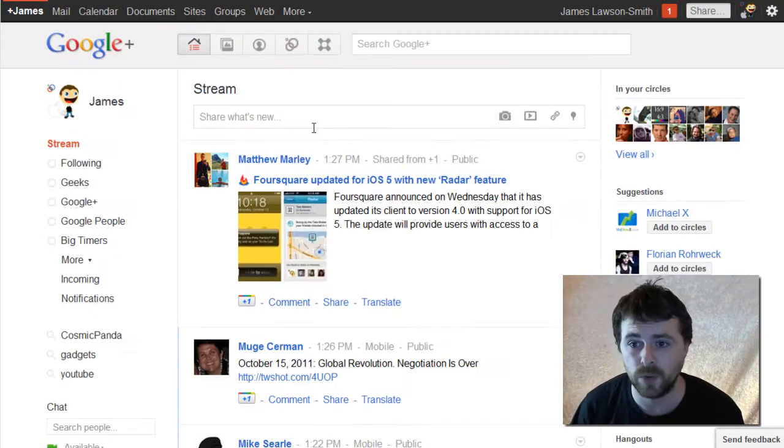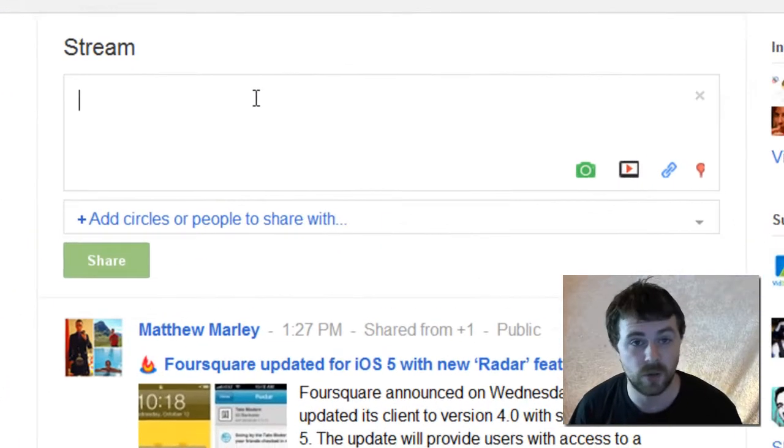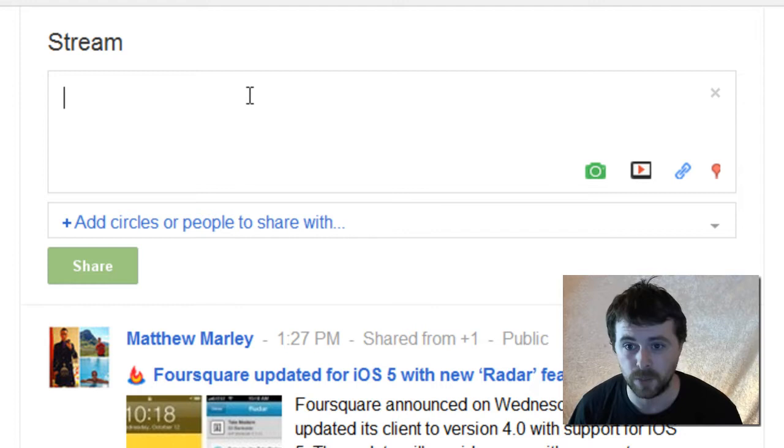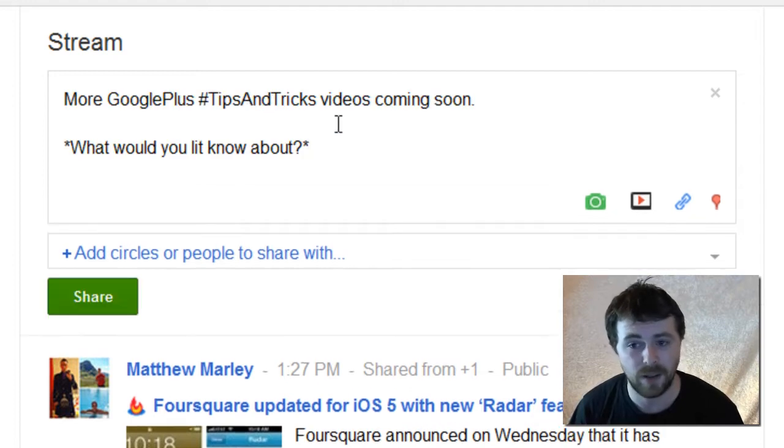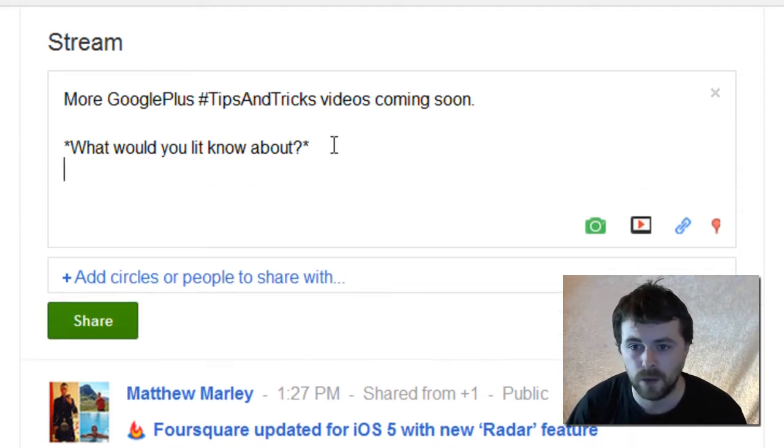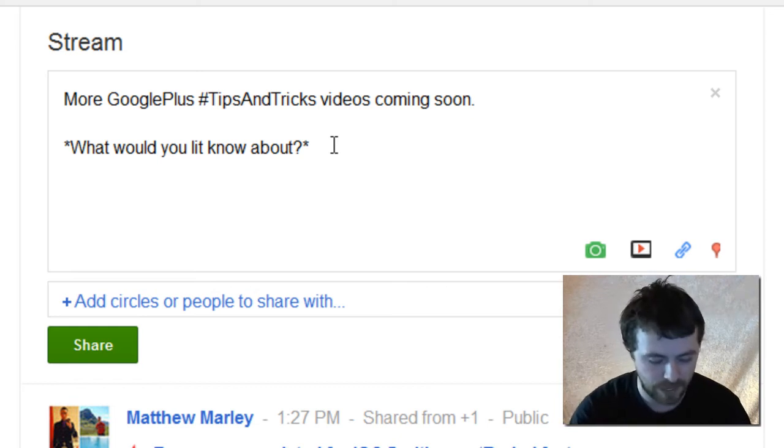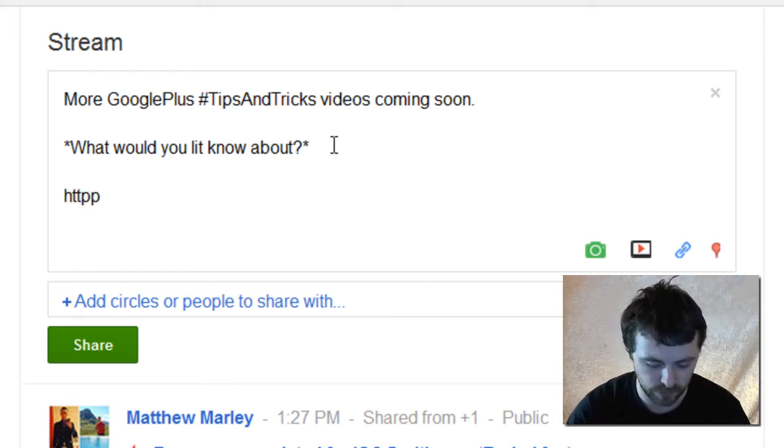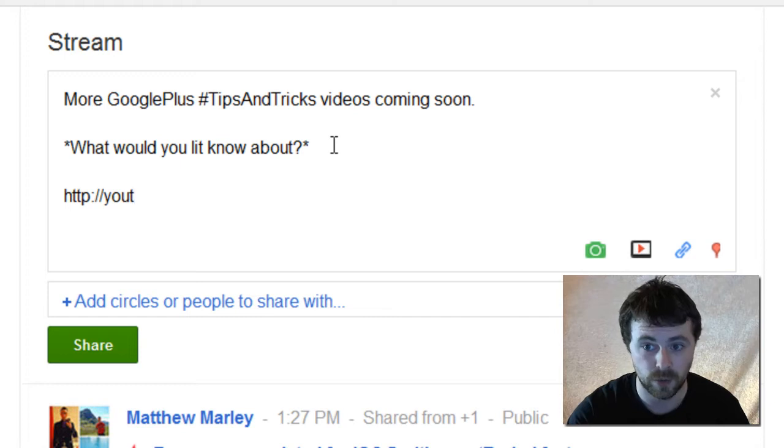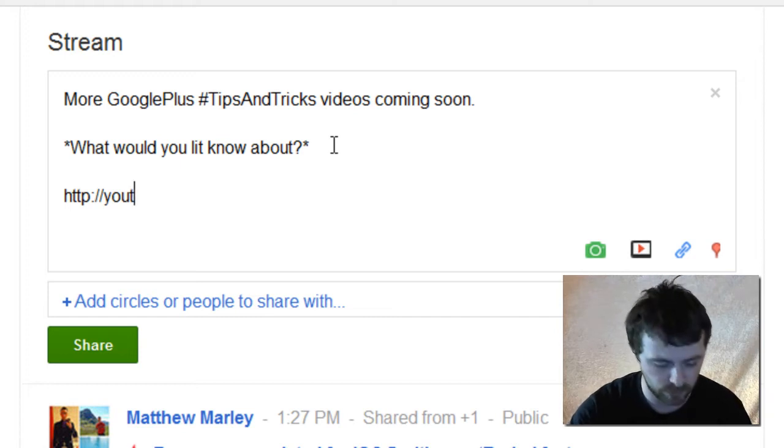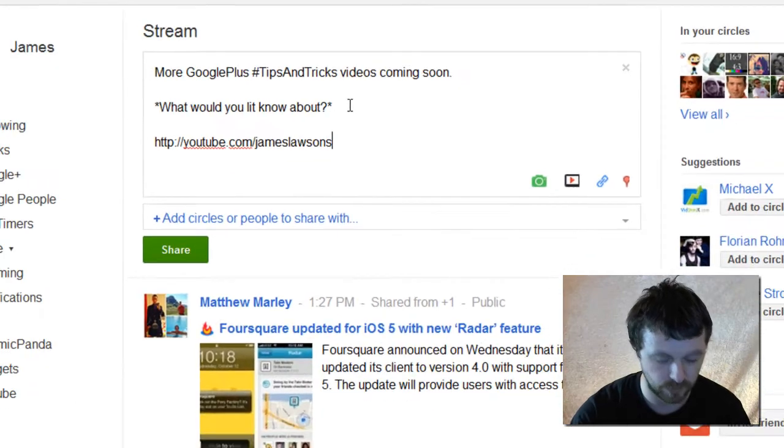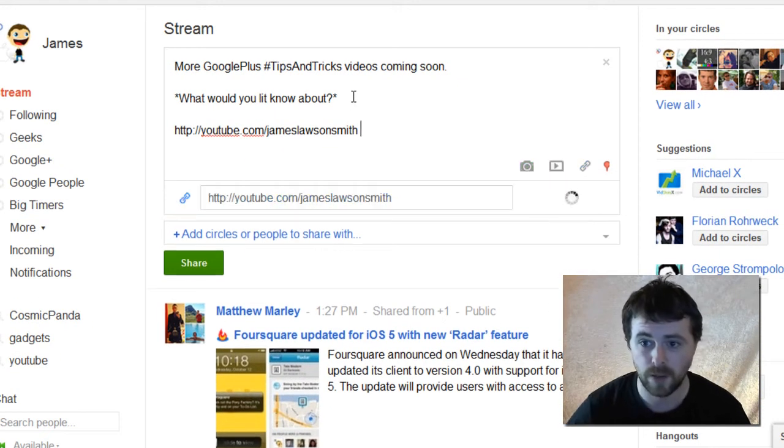So what you do is you go along and you make your post as normal. I'm just going to paste in a post that I want to make. Now I'm going to add the link to the site that I would like people to go to, which is my own YouTube channel, youtube.com forward slash James Lawson Smith.